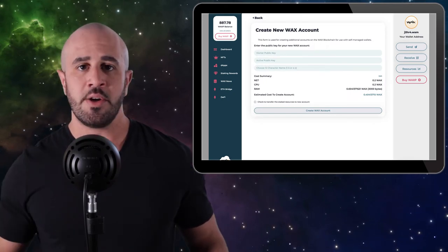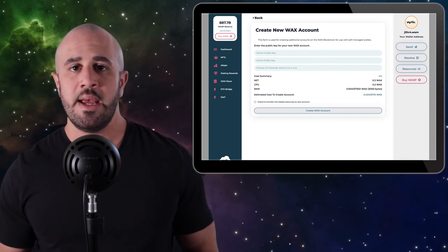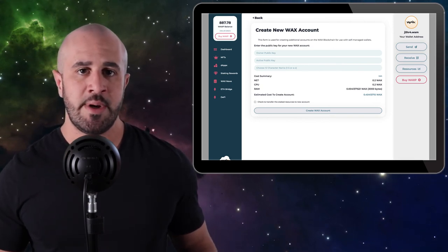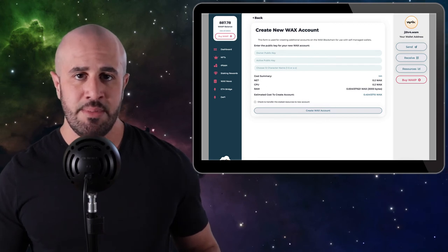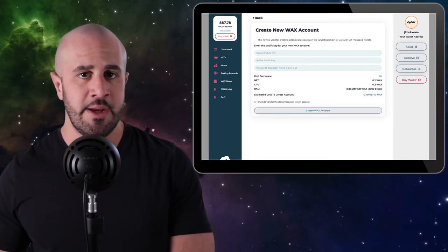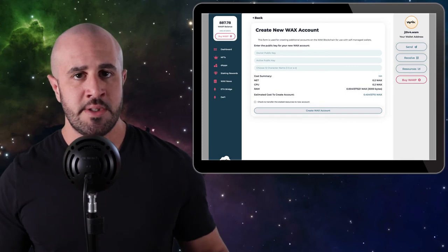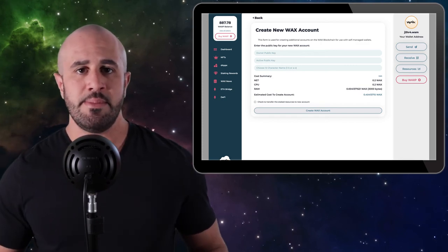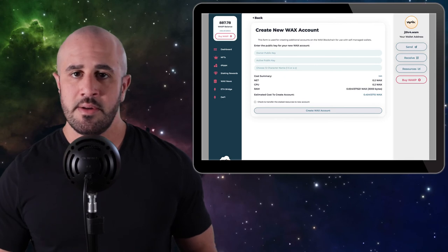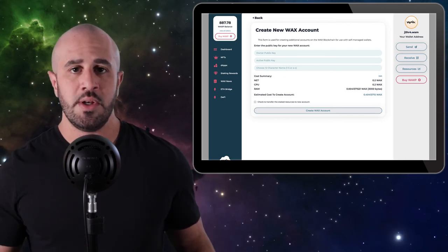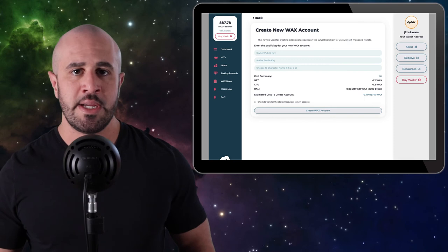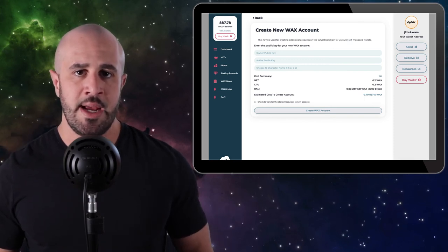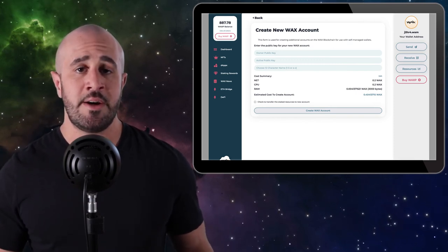You'll see three fields that you need to fill out here. Remember that public key that you stored in a notepad file in the last step? You're going to copy and paste that key into both the Owner Public Key and the Active Public Key fields. It's going to be the same key for both fields. The third field is going to be your account name. This needs to be exactly 12 characters long—no more and no less than 12 characters. You can use the numbers one through five in your account name, and you can use any lowercase letter A through Z.